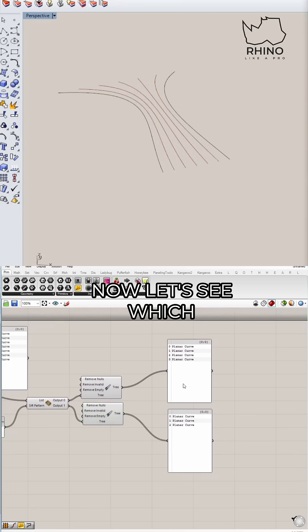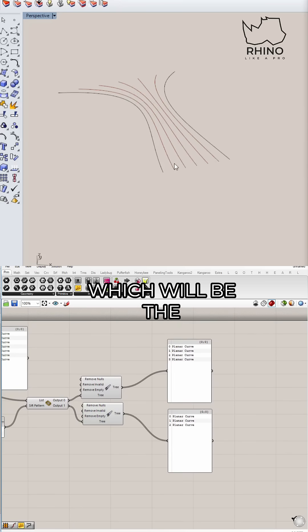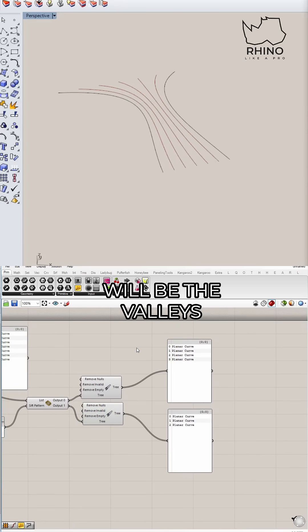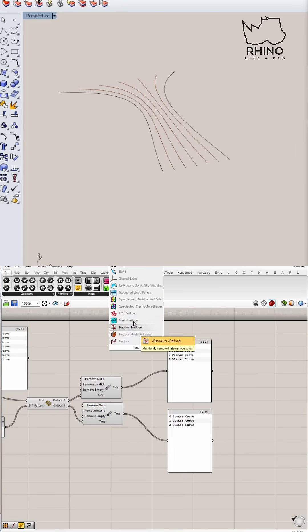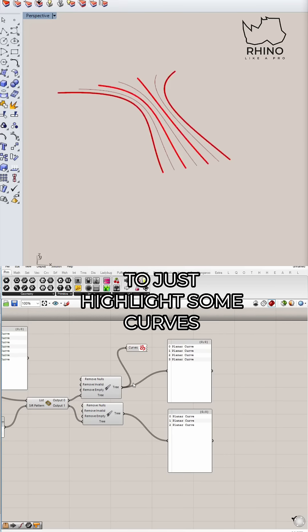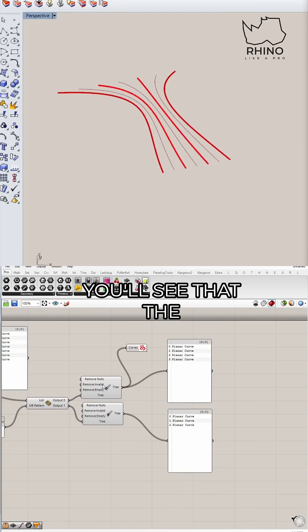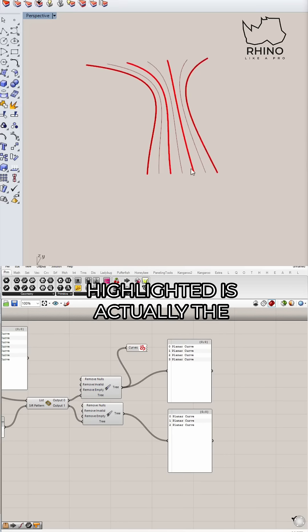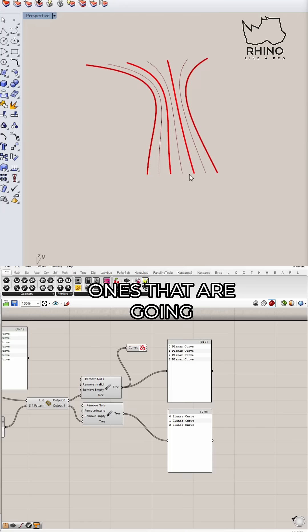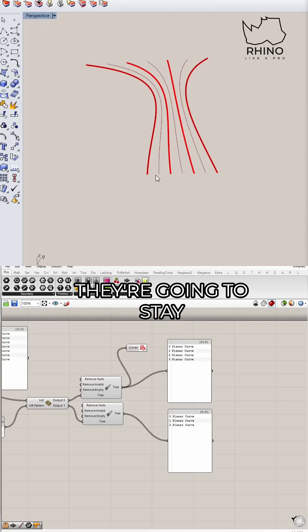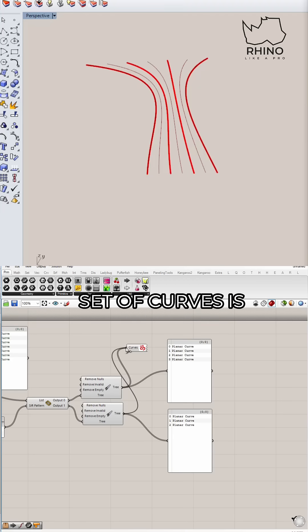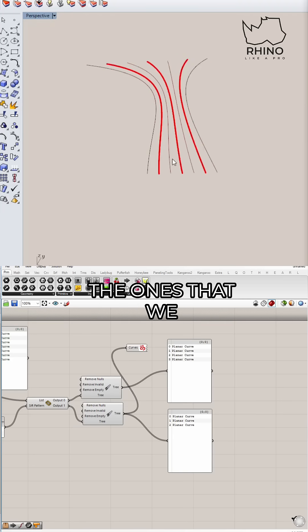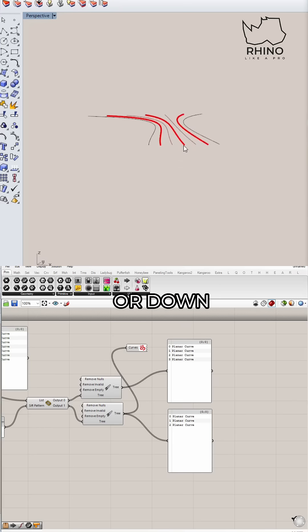Now let's see which one of these is the inner curves, so to speak, which will be the peaks and which one will be the valleys. If I use my red line component, very useful component to just highlight some curves, you'll see that the first set that I highlighted is actually the ones that are going to be the valleys. They're going to stay down.